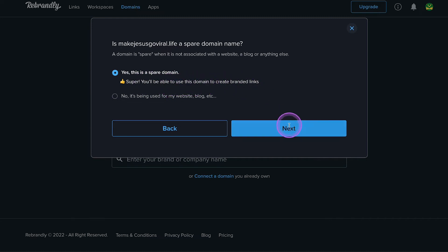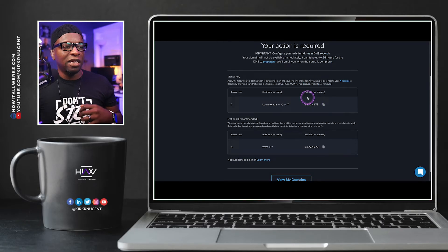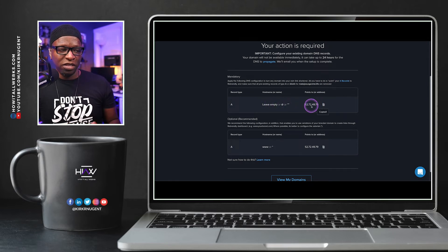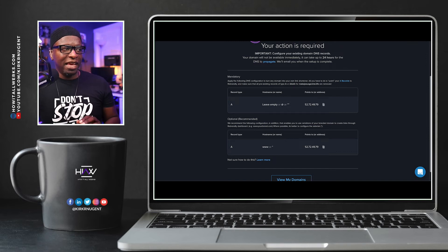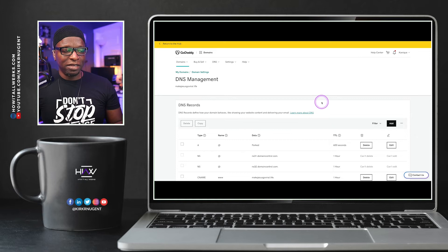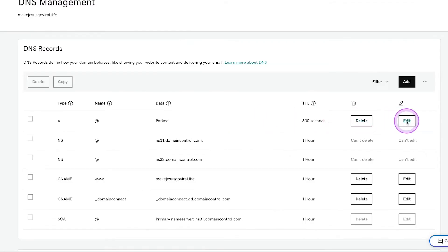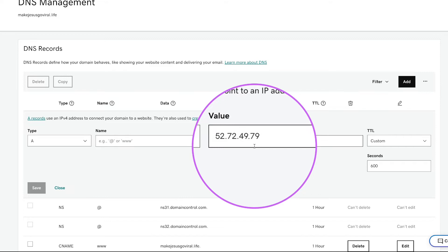You'll be able to use this domain to create branded links. Click Next and it comes back with simple instructions. All you need to do is create an A record — leave the hostname blank — and point it to the Rebrandly IP address. I can go back to GoDaddy's DNS section for makejesusgoviral.life, go to the A record, hit edit, leave the host blank, and put the value as 52.72.49.79. The links and instructions will be in the description.